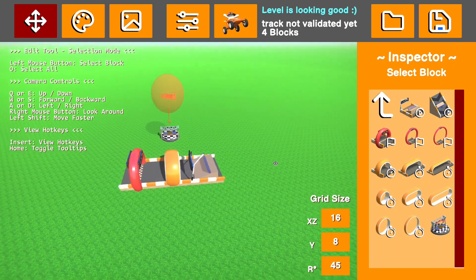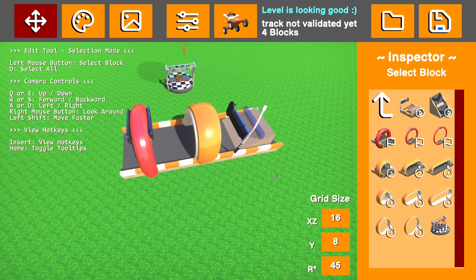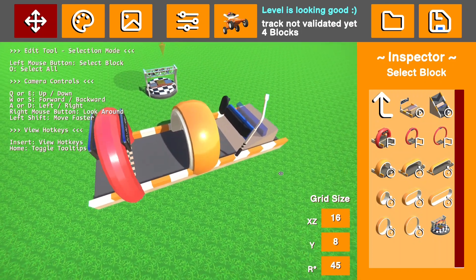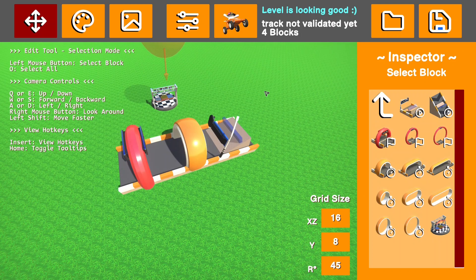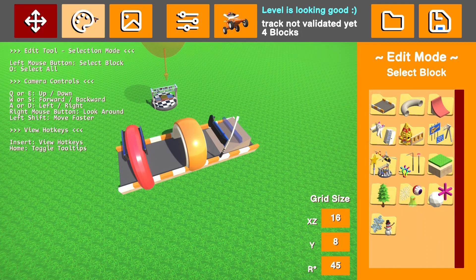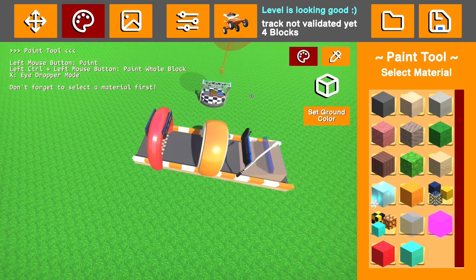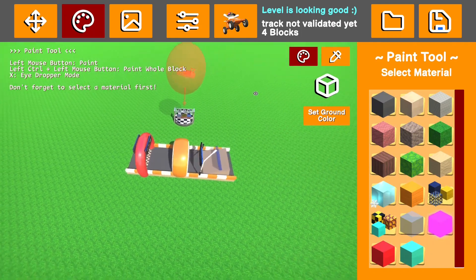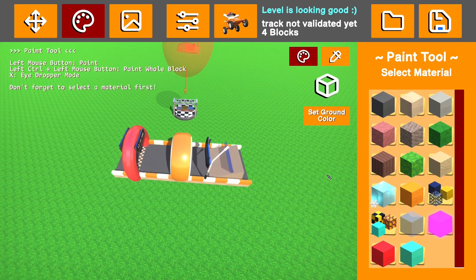Once you have your amazing track built, you're going to want to decorate it. So the first part of that is painting. To paint, you're going to want to go up to the paint tab up here. Parts tab was what we were on by default. You'll want to go to the paint tab, and here is where you can choose the colors for your track.